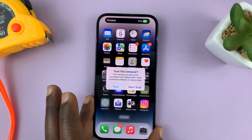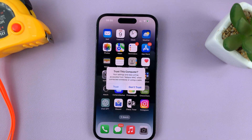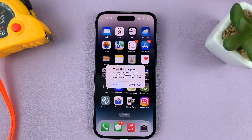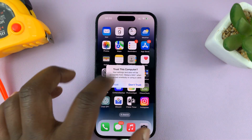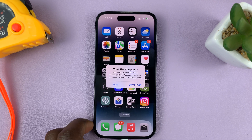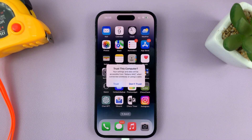This time you should get the prompt to choose whether you want to trust that computer or not. That's basically how to fix the problem when you're not seeing the 'Trust This Computer' prompt. Thanks for watching — leave your comments and questions down below, and good luck.